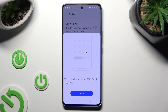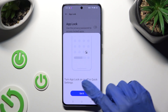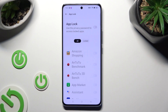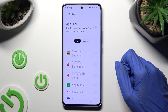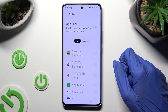Then hit Got It in the popup and tap on the toggle next to the App Lock feature in order to activate it.